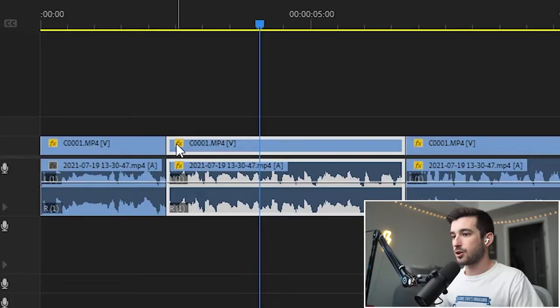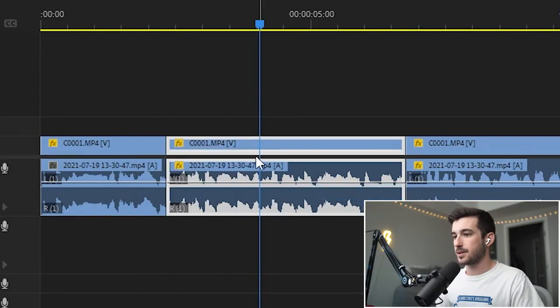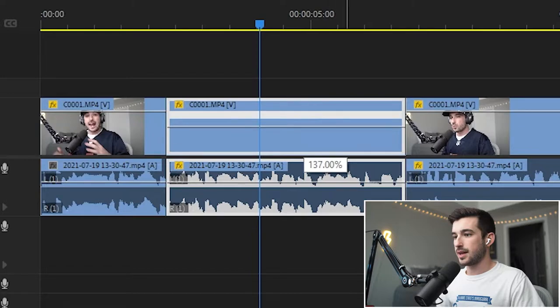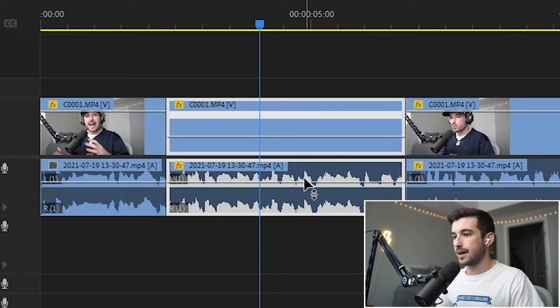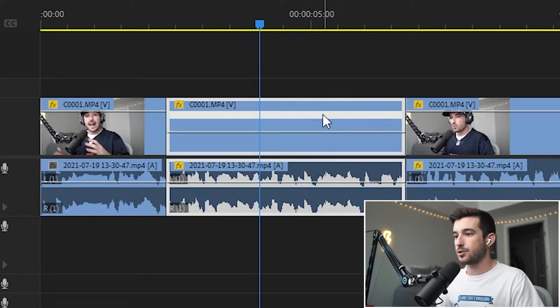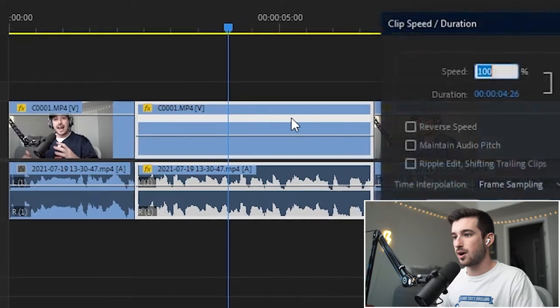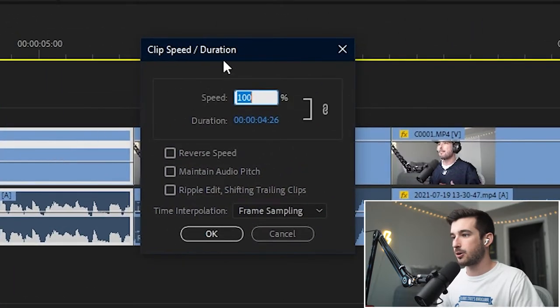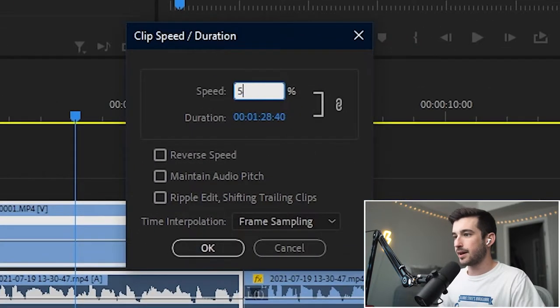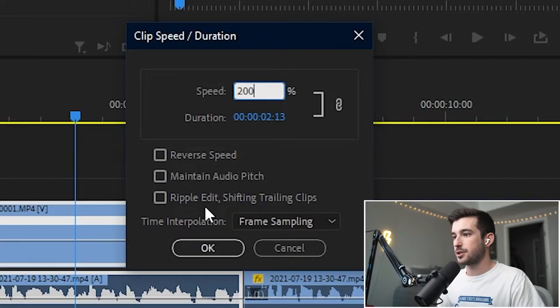Tip number four is adjusting the speed of your clip. Now, obviously, you can right-click on the FX, go to Timer Mapping, Speed, and adjust the speed layer here depending on what you want. But if you want an exact value, you already know what you want, just hit Control-R on your clip. It'll bring up the clip speed duration. You can put it at 50%, at 200%, you can reverse the speed, maintain audio pitch, ripple, edit, delete, trailing clips, et cetera.